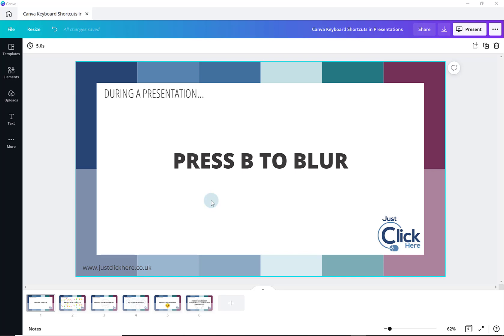However, there might be times when you want to share your presentation with somebody who is using PowerPoint. You might want to work collaboratively with them. For whatever reason, you may need to convert your online Canva presentation into a PowerPoint one.